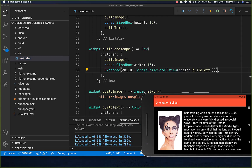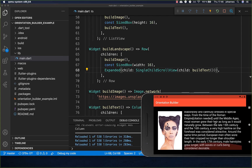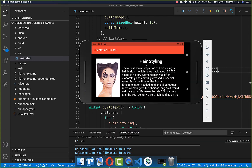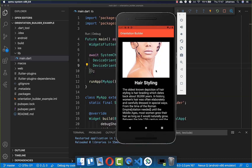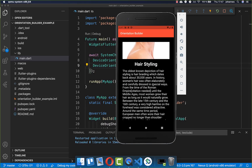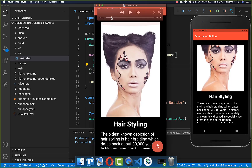Now the new design is working — we can scroll through the content. In landscape mode we use the space more efficiently: the image is on the left and the main area is used for text. In portrait mode, the image and text are displayed one below the other.